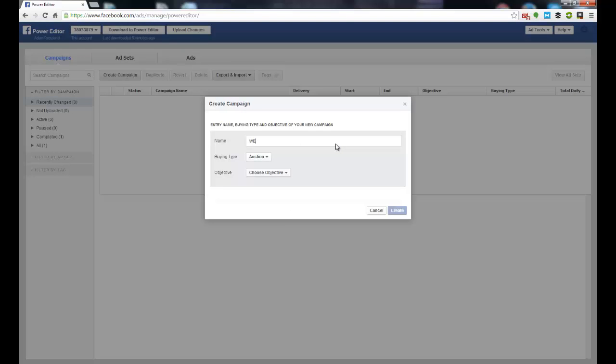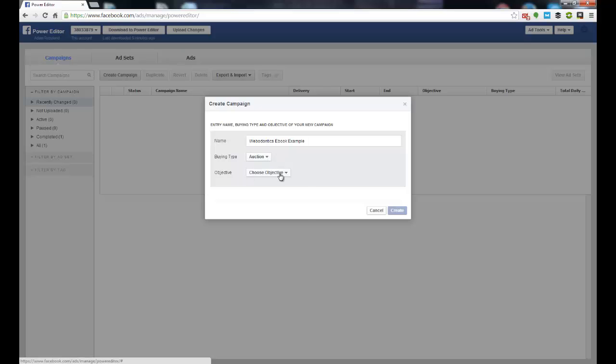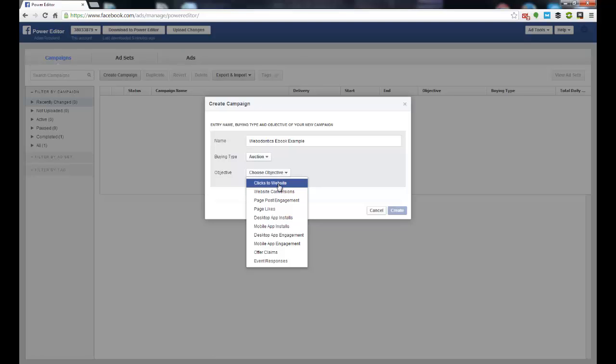And we'll call this Webadonics eBook example. And we are going to be using an auction price. And the goal for me here is going to be clicks to website.